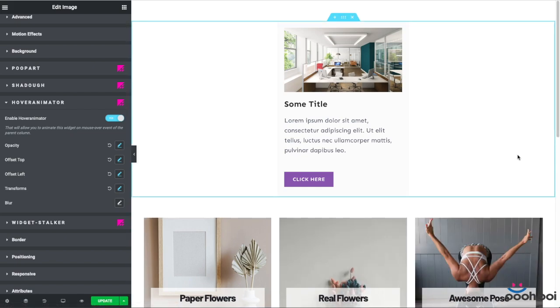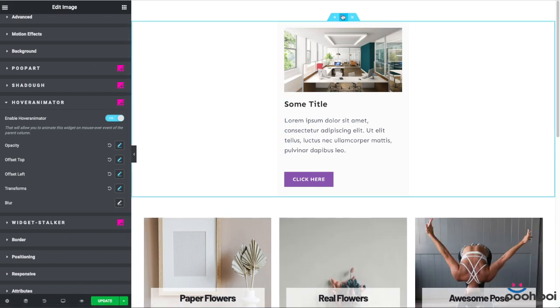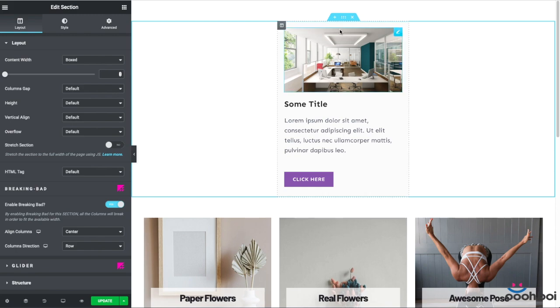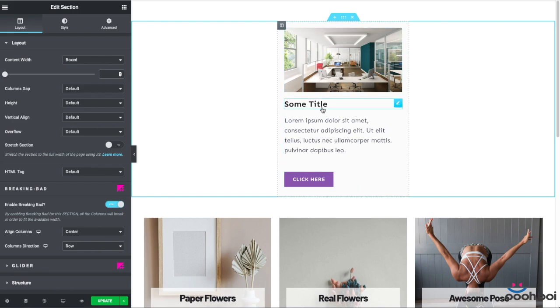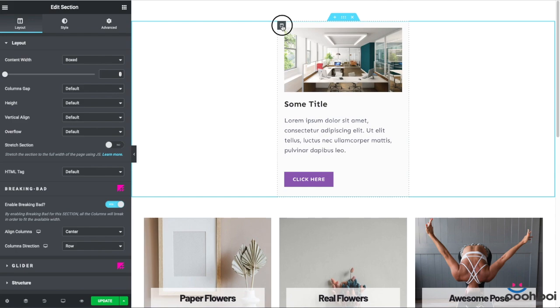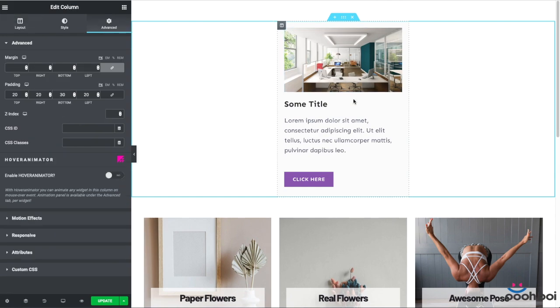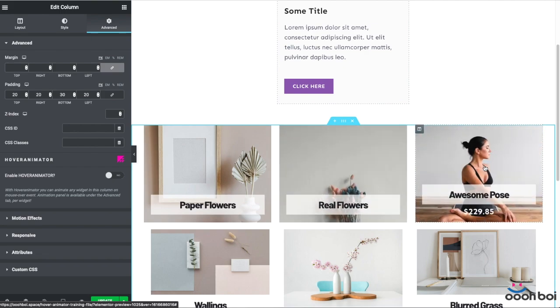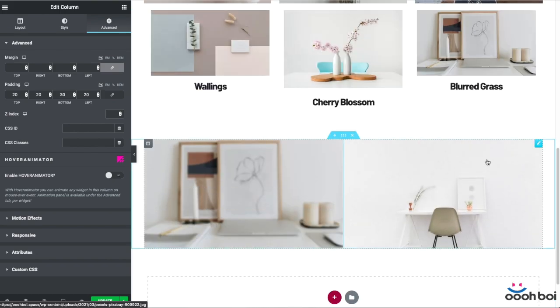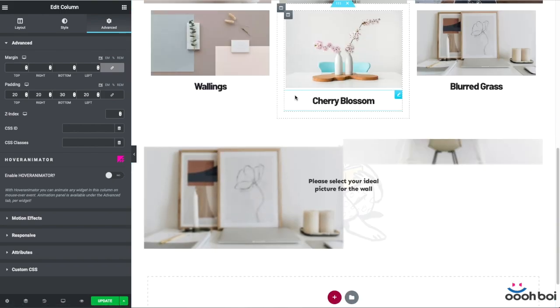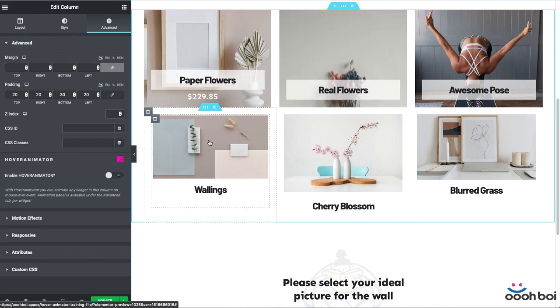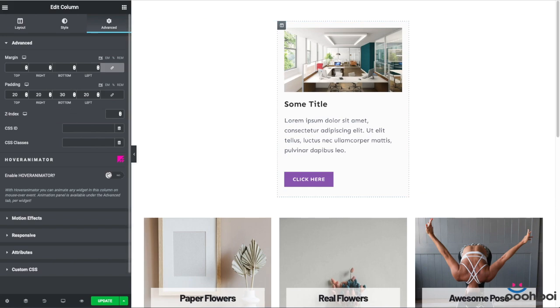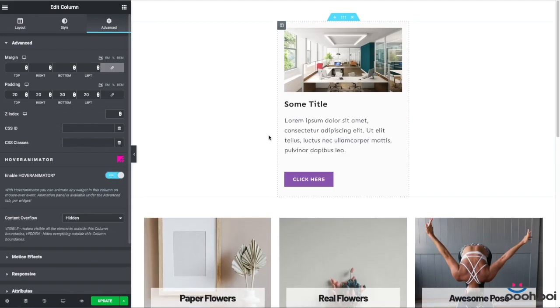Let's start with something very basic, after which I'll explain how everything works with absolutely positioned elements inside the column. Here's the column that houses the image widget, the heading, text editor, and the button widget. You gotta know that hover animator requires activation per column first, and then per widget. Because the column is supposed to be the animation trigger. So upon the column hover event, all the widgets with hover animator activated should start doing their job.